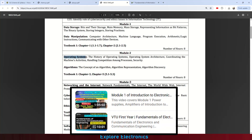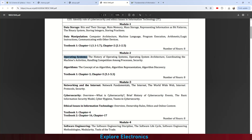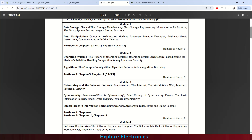As we know, an operating system is required for any computer, laptop, or system running software. Topics include the history of operating systems, OS architecture, coordinating machine activities, handling competition among processes running in the OS, and how security is provided in an operating system. Chapter 2 in Module 2 is Algorithms — the concept of an algorithm, algorithm representation, and algorithm discovery. This module is covered in Textbook 1, chapter 3 and chapter 5.1 to 5.3.